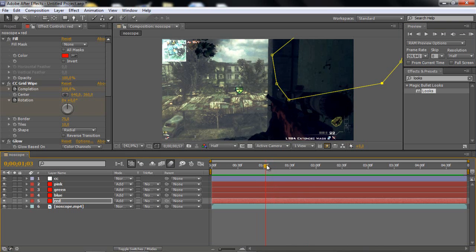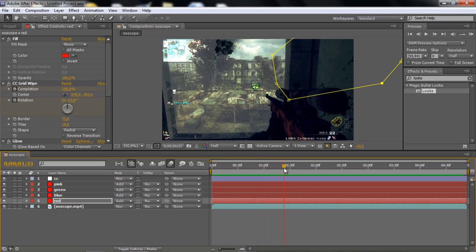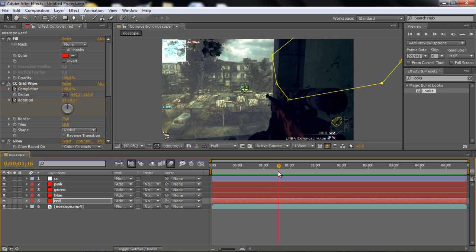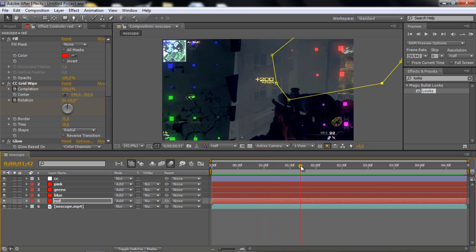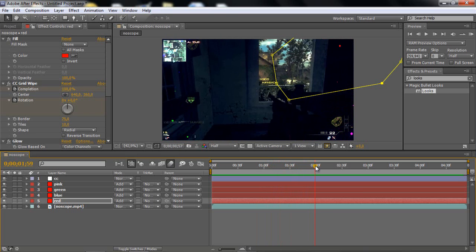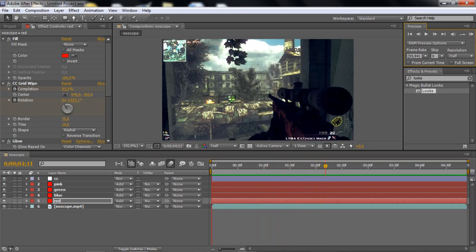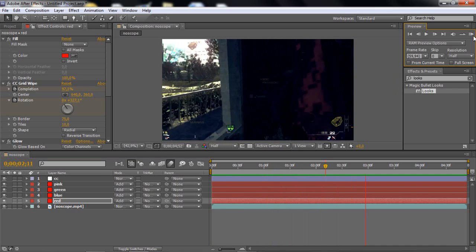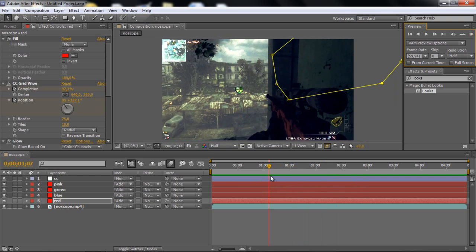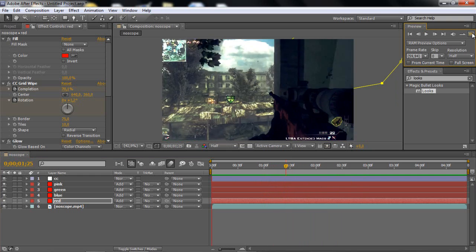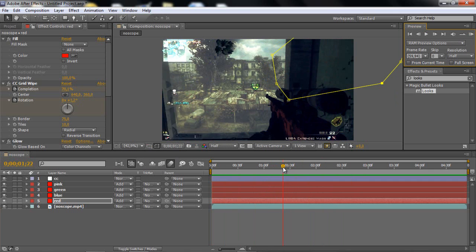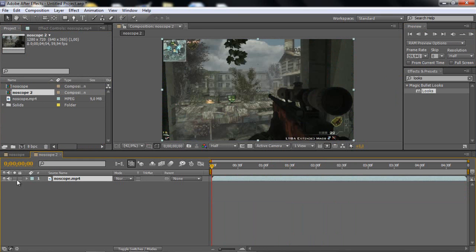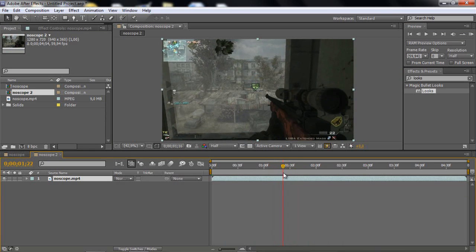Basically when he shoots, there comes like small little cubes, and then they get smaller and smaller and they go round and round. So this is the effect. It looks much better with some music and gun sounds, but that's the effect. So let's start, just go and add your clip, and I really recommend it's a no scope or something like that.